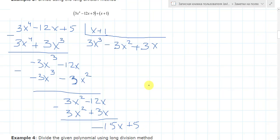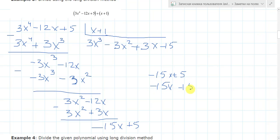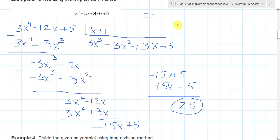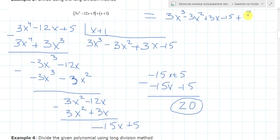Now we need to multiply by minus 15. When we multiply by minus 15, it will give minus 15x... subtracting and we have: plus 15, minus minus gives plus 15, and plus 25. So the answer is: 3x cubed minus 3x squared plus 3x minus 15, and plus 20 over x plus 1. This is the final answer.